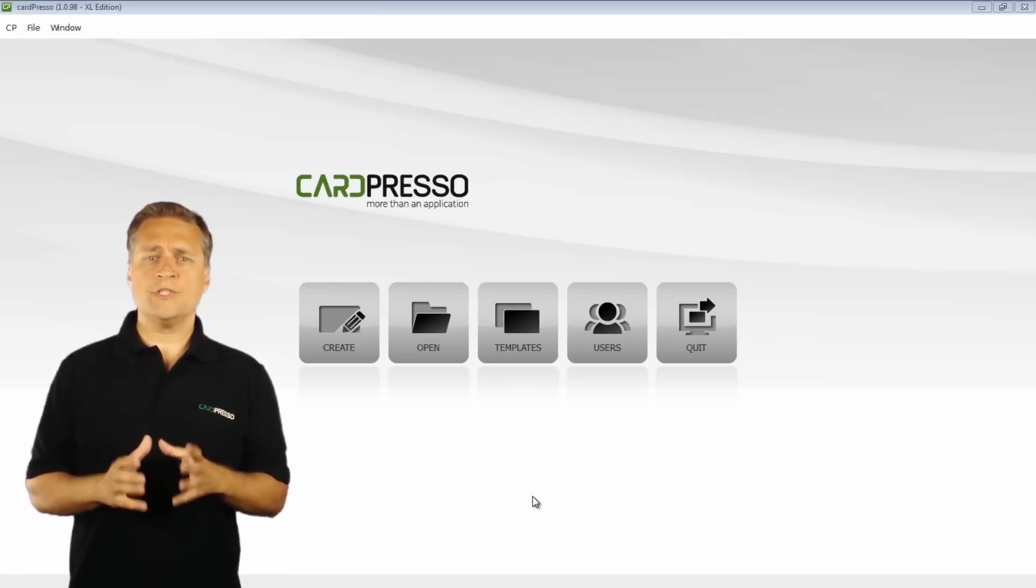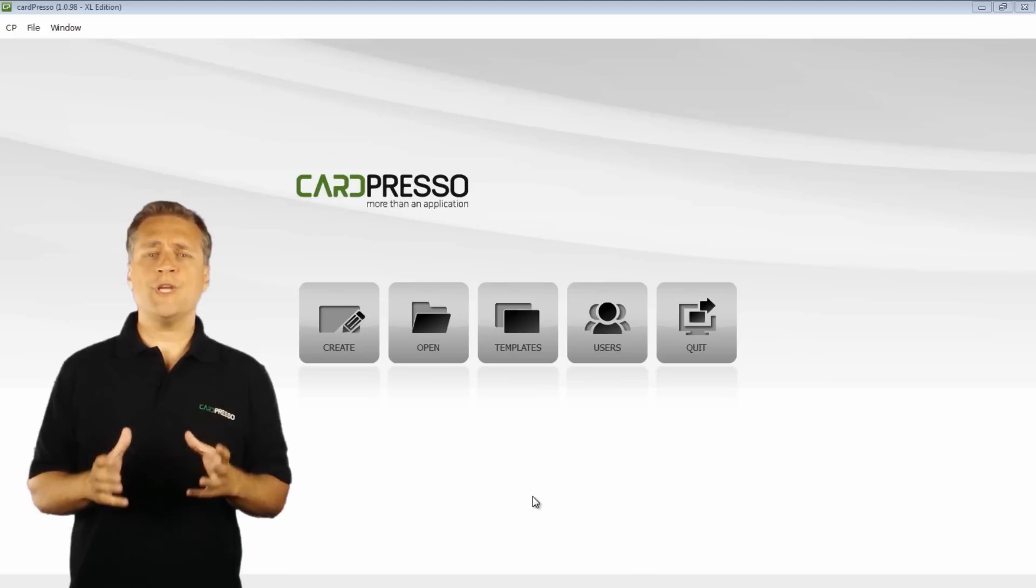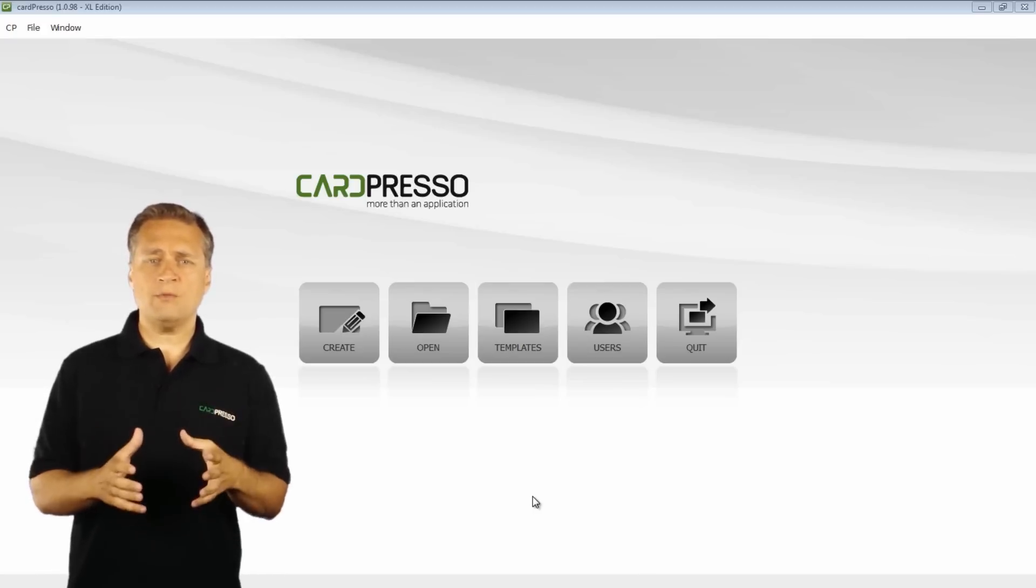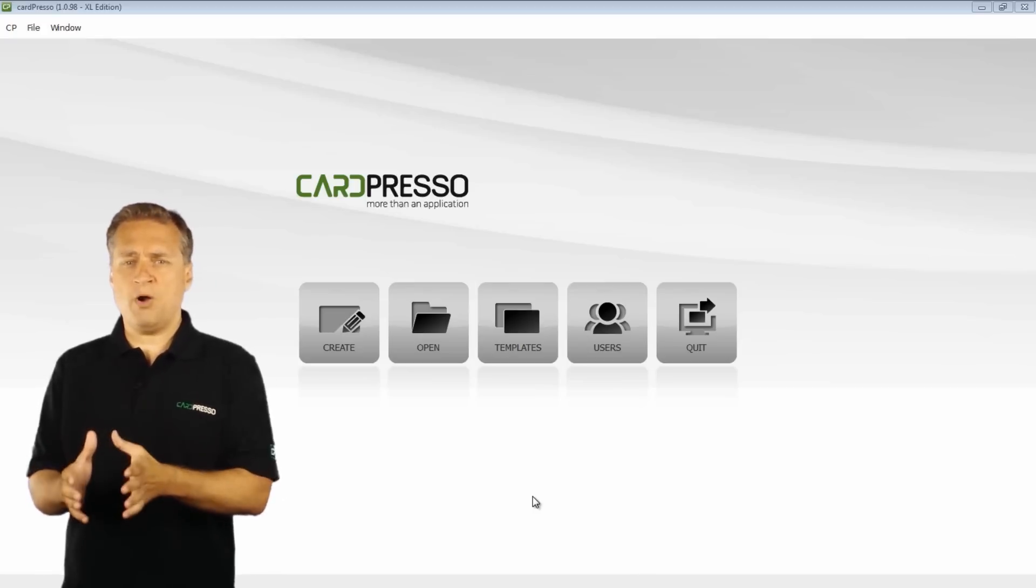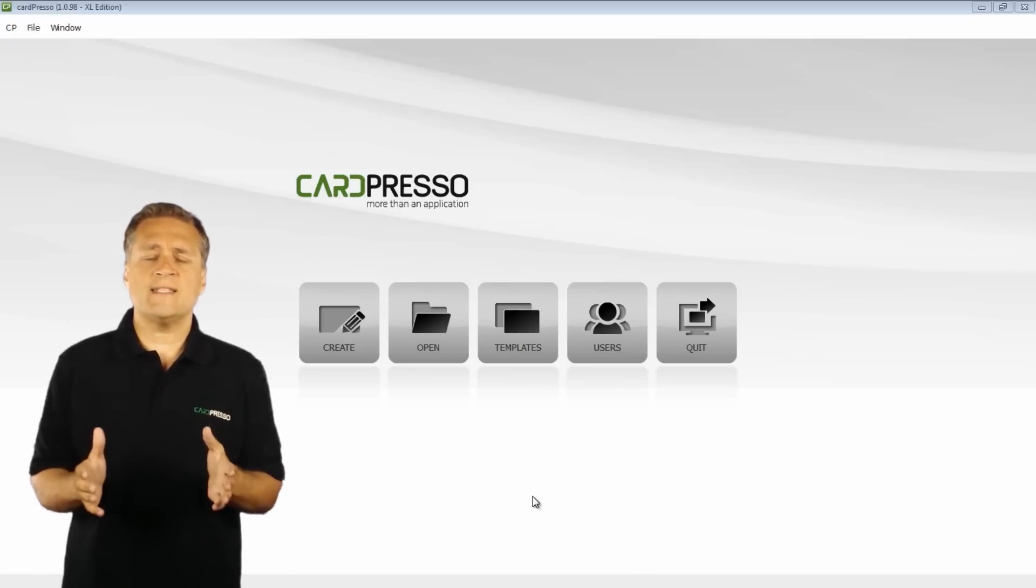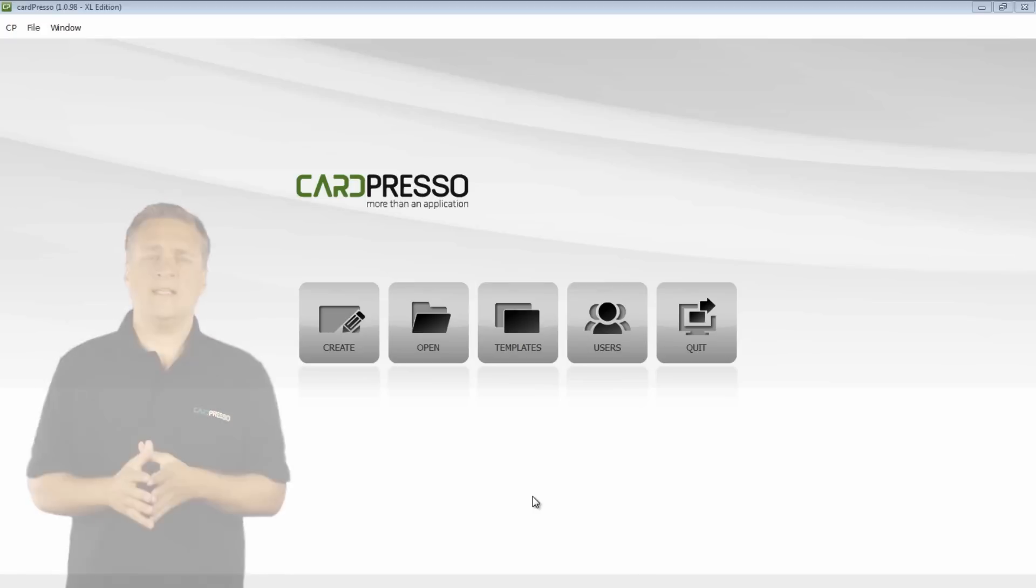This tutorial will teach you how to create an ID card, apply a background, create a text box and manipulate the text inside it.